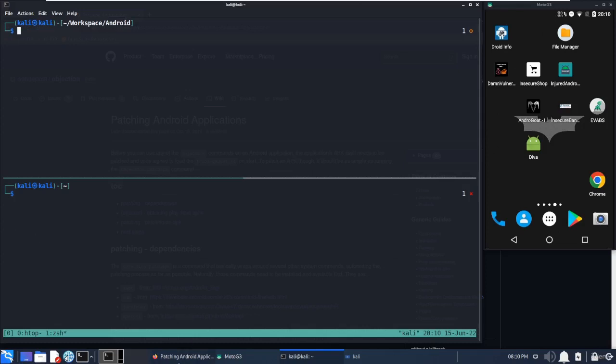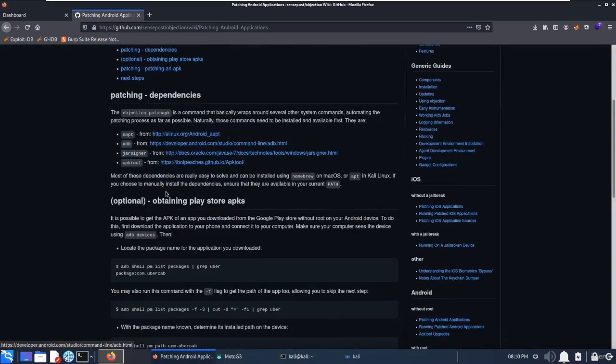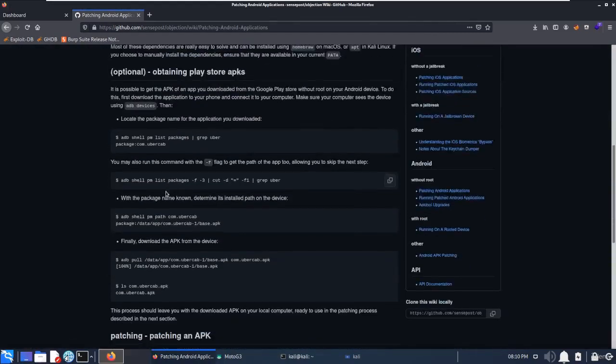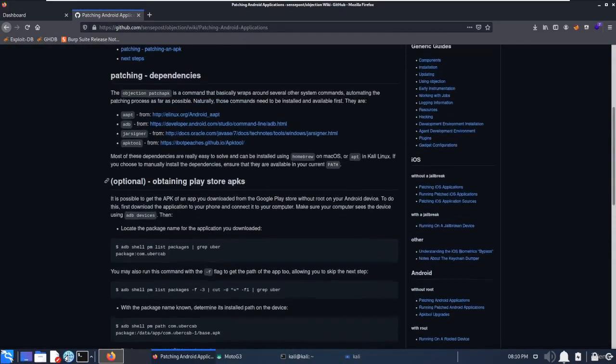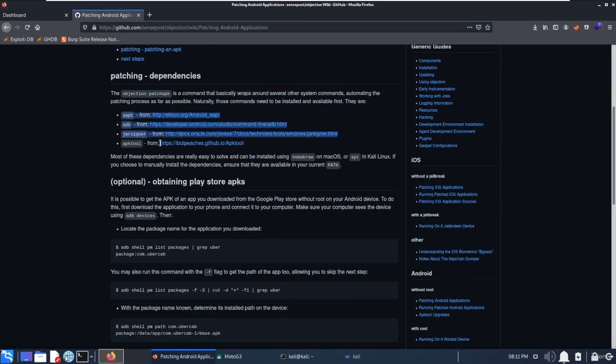There is underlying documentation available as you can see on the screen showing what is going on and what are the requirements. The Objection patch APK command wraps several other system commands, so these are the dependencies which are required to run this.